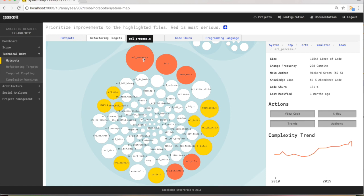Let's zoom in and investigate the top hotspot — the red one. We see in the information box that this file, process, has close to 12,000 lines of code. It also has a really high change frequency — almost 300 commits over the analysis period. There's also social information we'll cover later. Once we've identified the hotspot, the next question is: how bad is it? Is this code we already know about and have started to improve, or is it code that just keeps accumulating complexity? To answer those questions, we use CodeScene's complexity trends analysis.